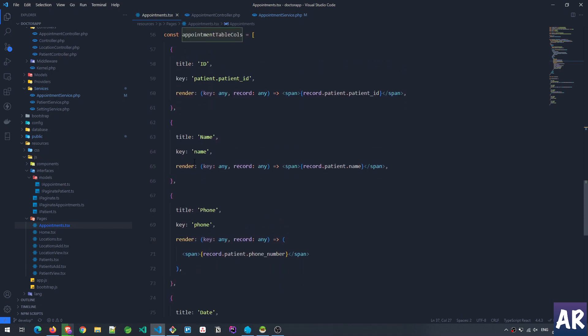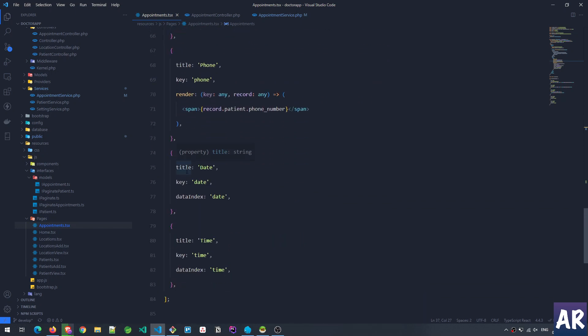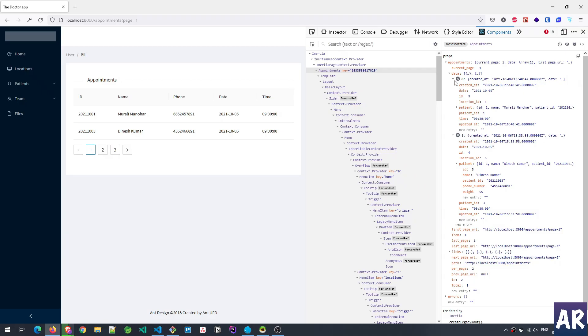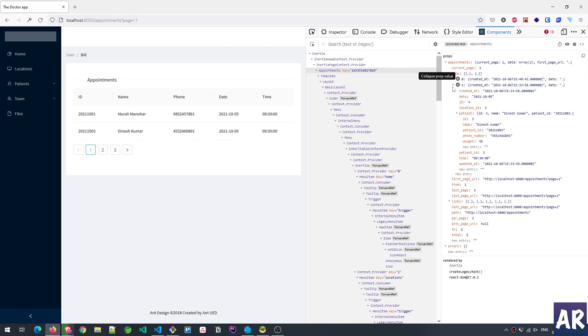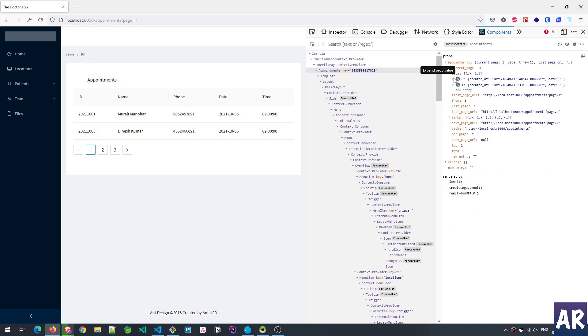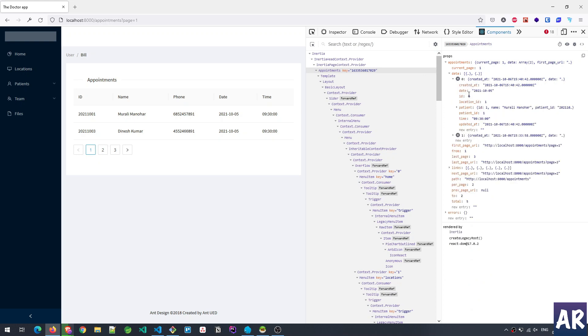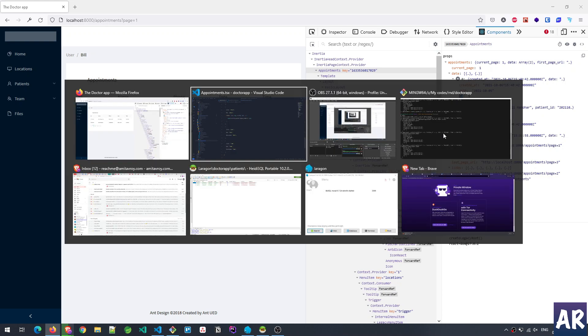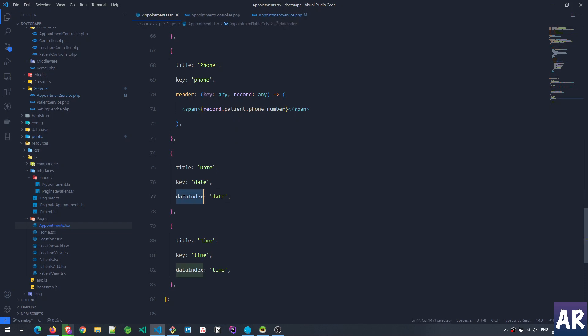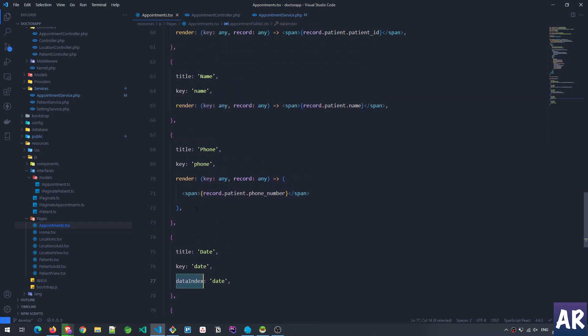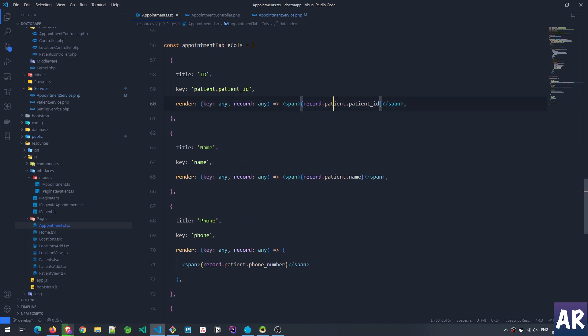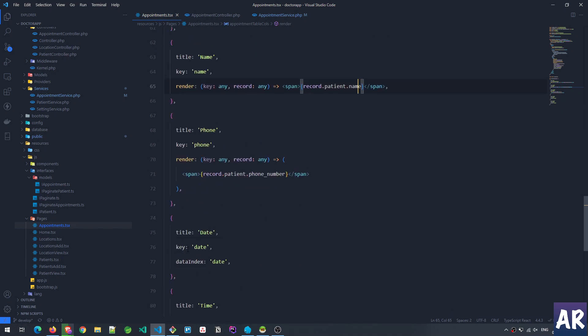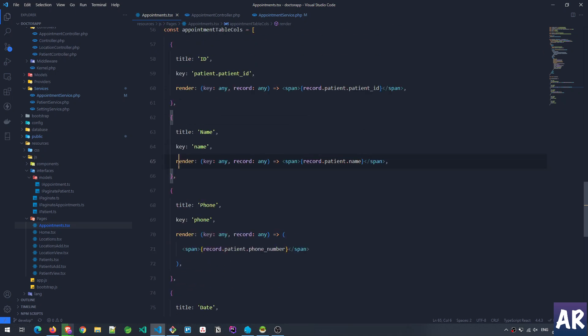In typical scenarios, when we have the object keys referenced on the first level—for example, this is my data, this is the first level keys inside our object—when we're referencing date, location_id, ID, something like this, I can directly use dataIndex. But in a few cases I'm referencing patient.patient_id, patient.name, which means this is second level, or we can even go to third level. In that case, what you have to do is instead of this dataIndex, you need to run a render function.